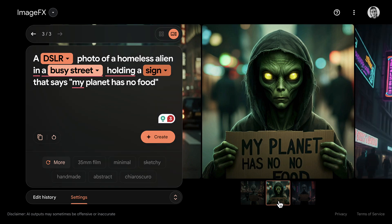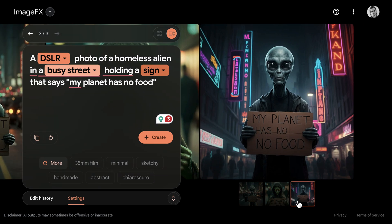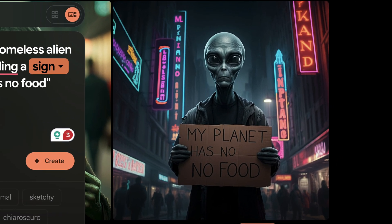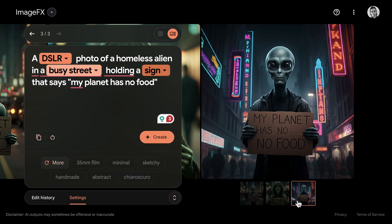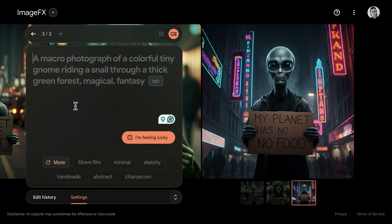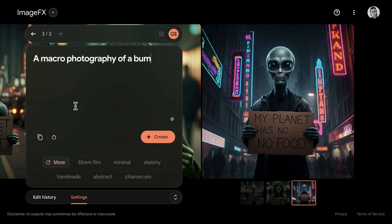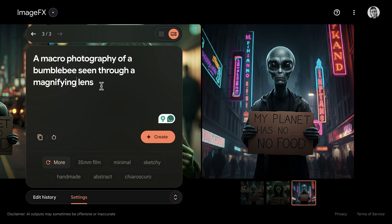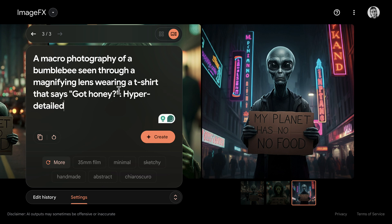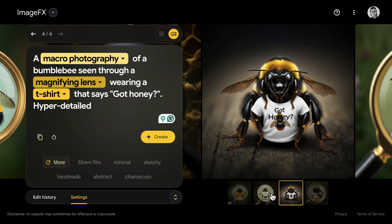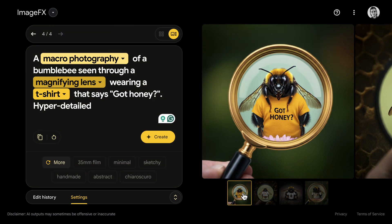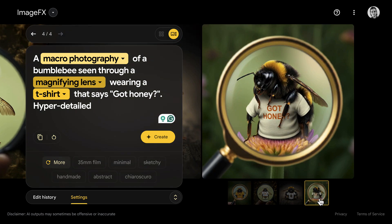Let's try another one — an SLR photo of a homeless alien in a busy street holding a sign that says 'my planet has no food.' This one was also very good, with the text perfectly written and laid out on the cardboard, and the image quality is also very good. Then let's try a macro photography of a bumblebee seen through a lens wearing a t-shirt that says 'got honey.' The first result was a bit off, but the others are pretty good — the text is very accurate and high fidelity.